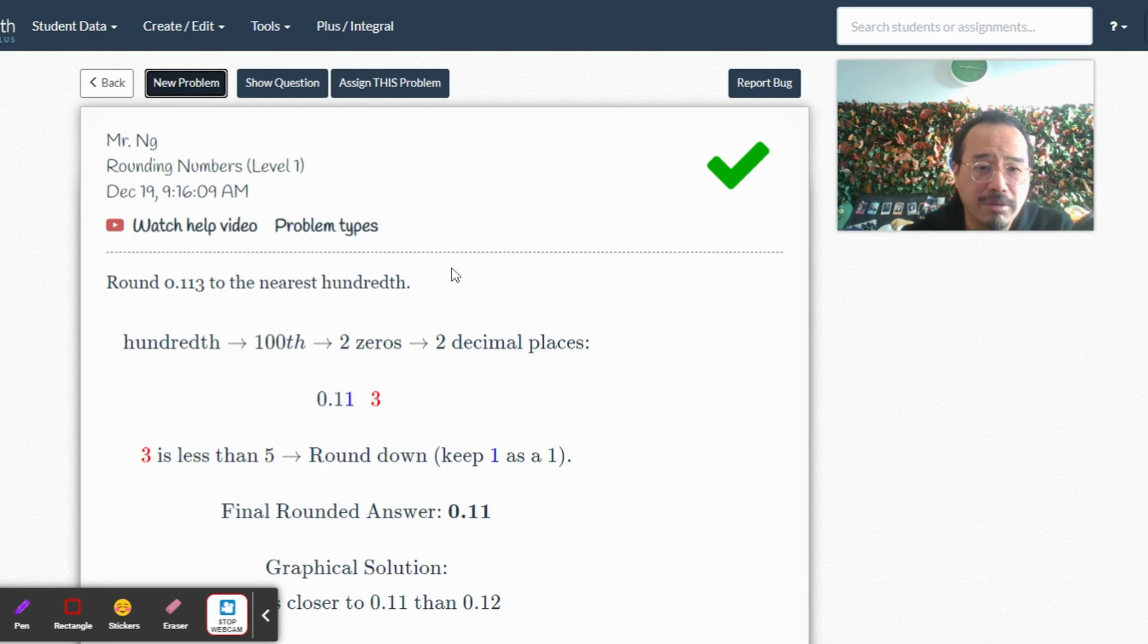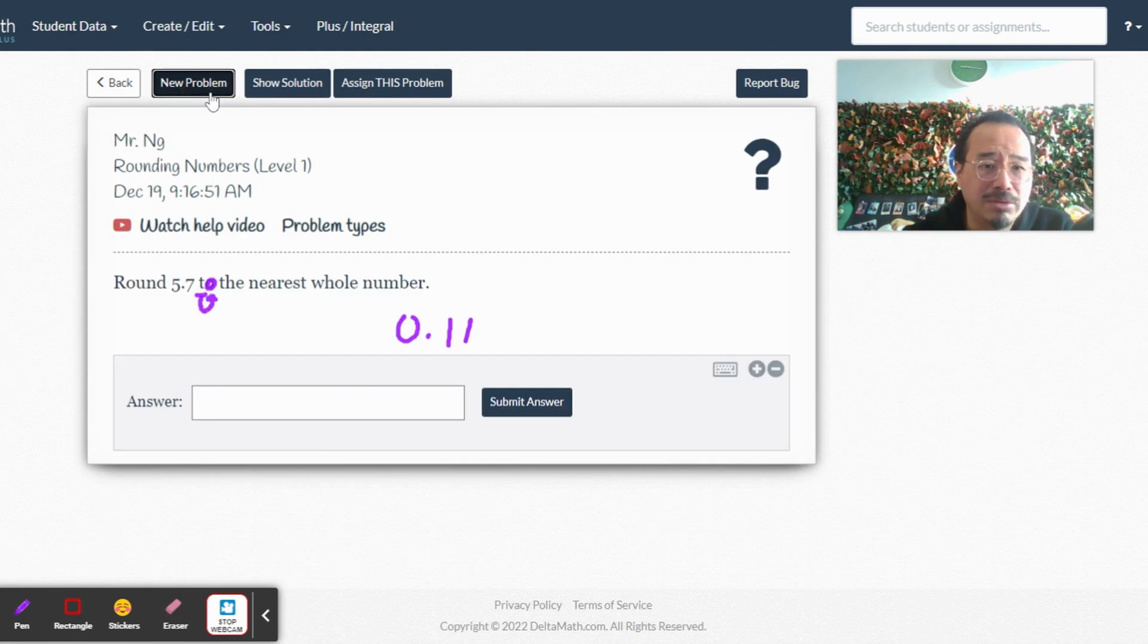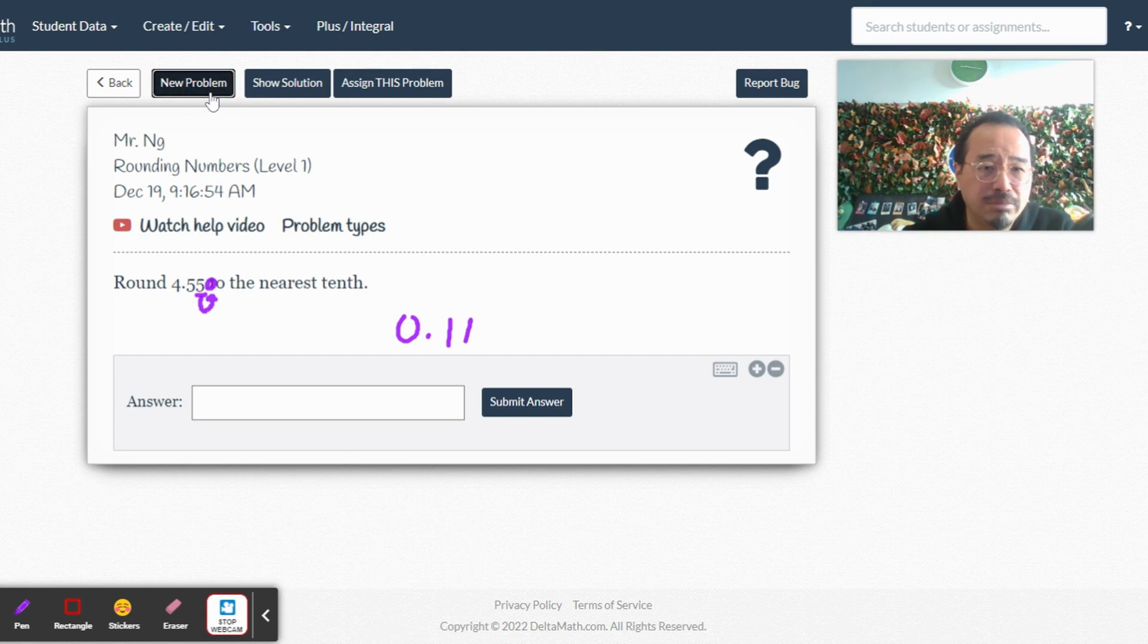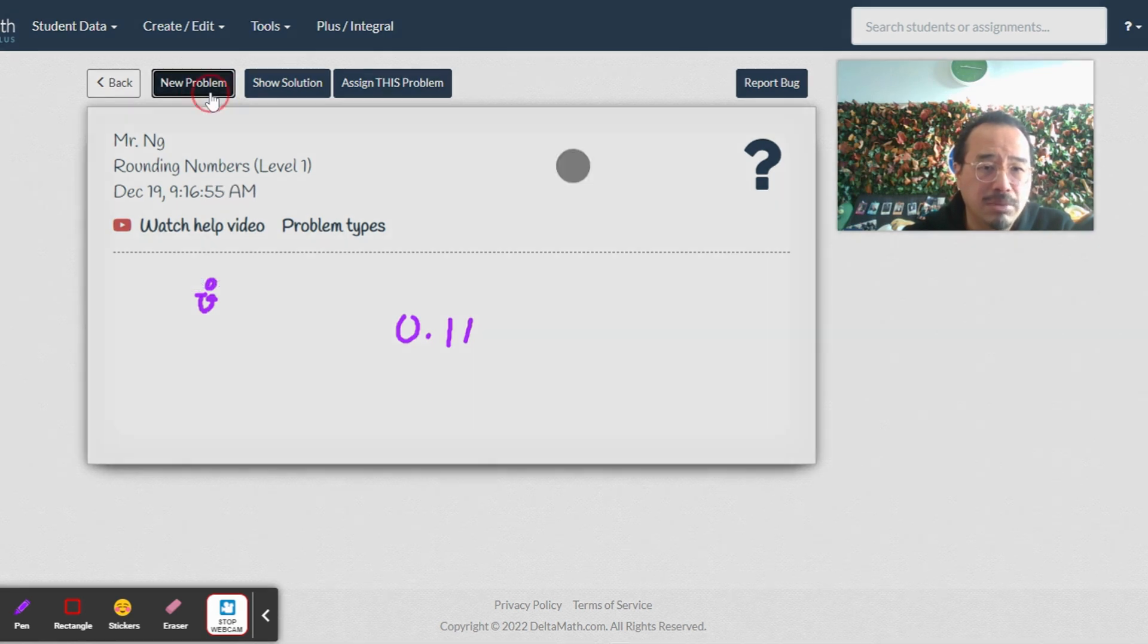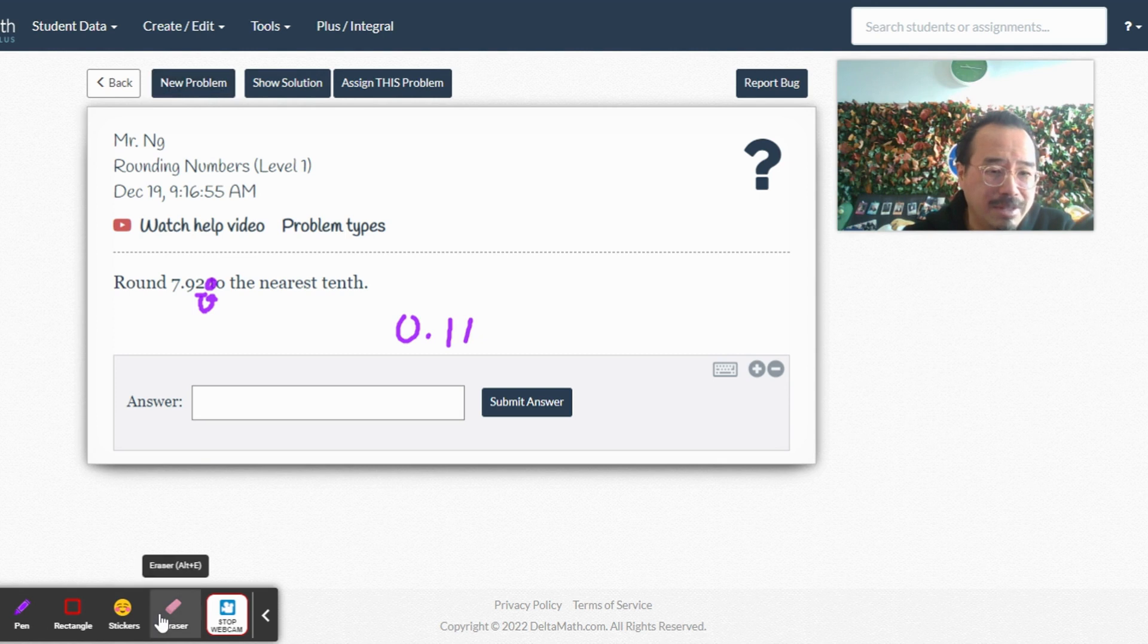Yeah, I got it right. Usually when they show you this much stuff it's like you got it wrong. Okay, all right, let's do another one, let's do a different problem. I'm gonna round to the nearest tenth.